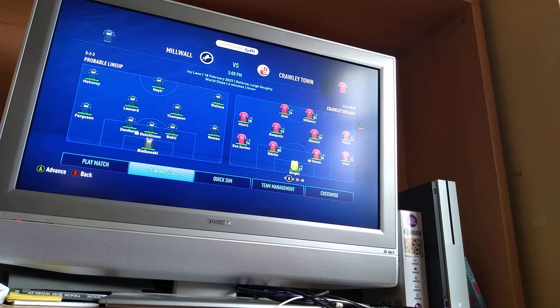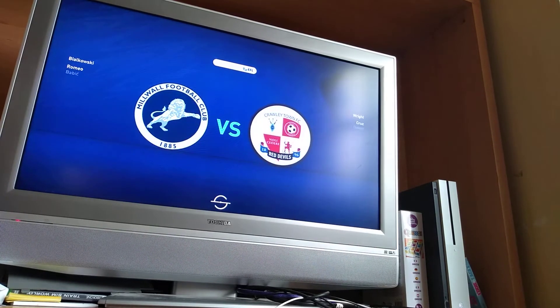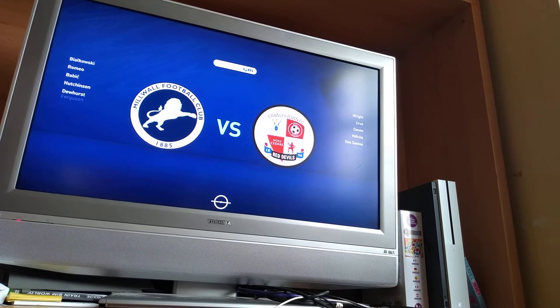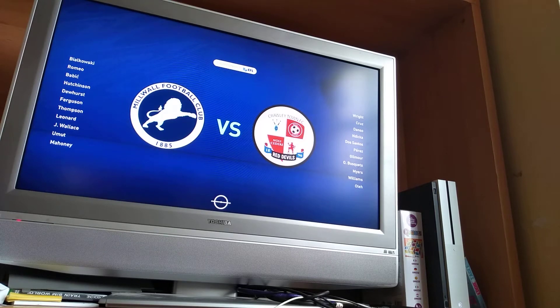So guys, today I've got the Millwall sim. It's our best team playing in this game. The weather for this game is snow, I just realized, so if I jump in, the lines on the pitch will be orange.